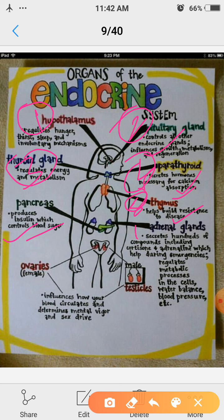Next is adrenal gland. Adrenal glands are present on the head of the kidneys — they are cap-like structures present on the kidneys. These glands secrete hundreds of compounds including cortisone and adrenaline, which help during emergency. That is why adrenaline is known as the emergency hormone. This hormone also regulates metabolic processes in the cells, water balance, blood pressure, etc.